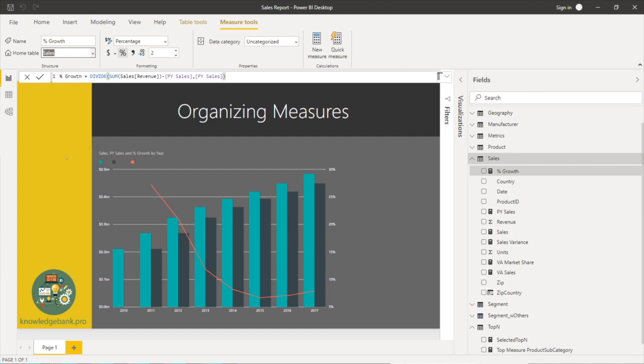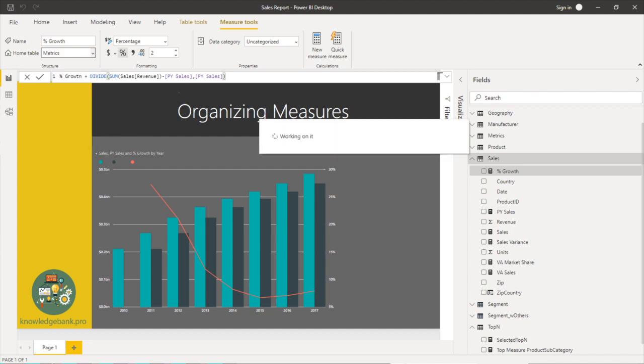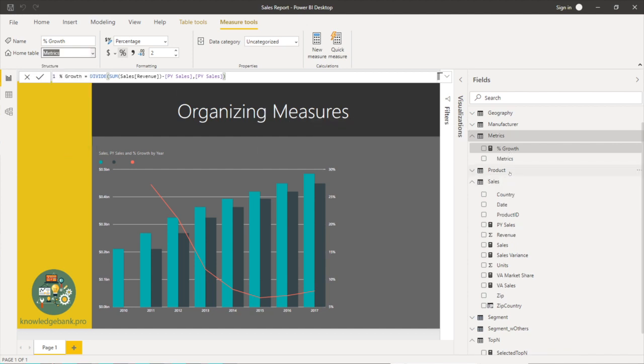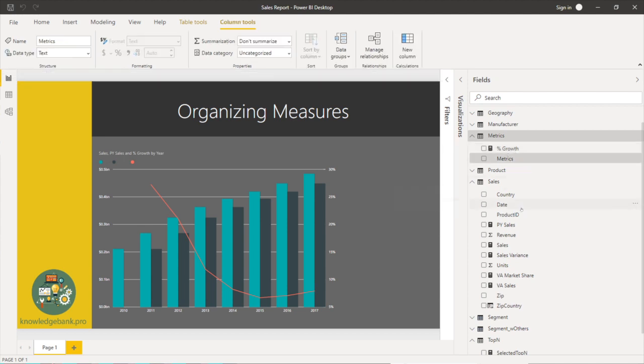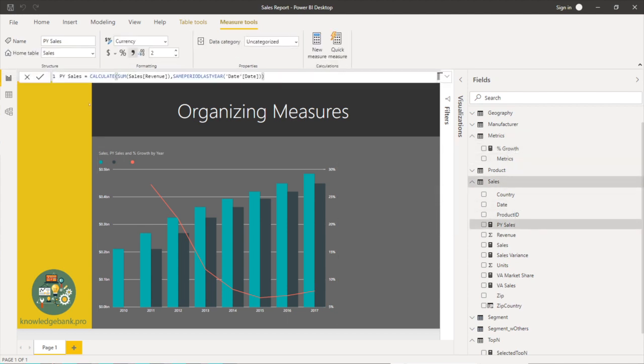So simple enough. So I just moved percentage growth, now it's in metrics and similarly I can move the remaining measures.